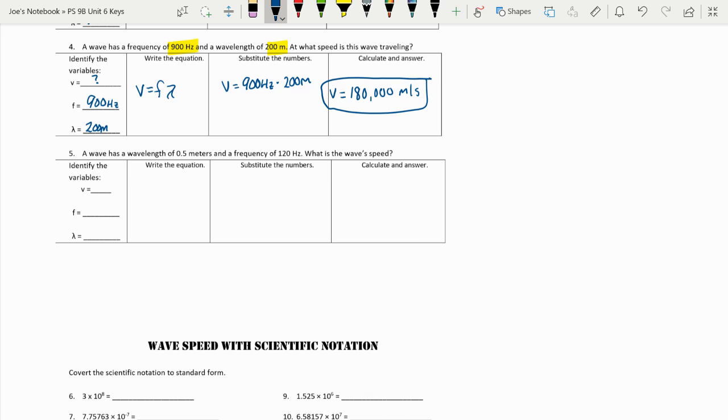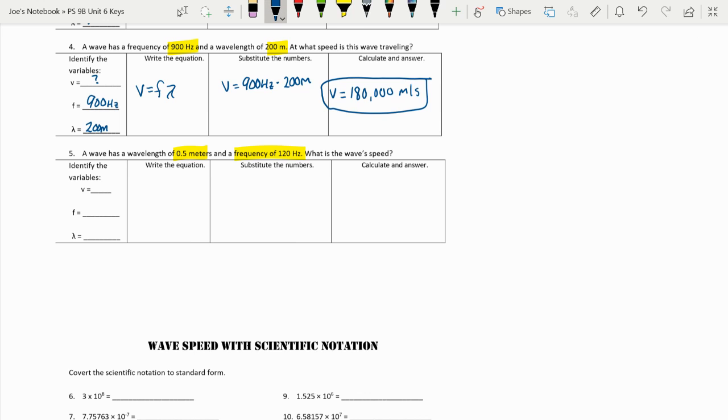And our last one. Again, we're going to be looking for velocity. A wave with a wavelength of 0.5 meters and a frequency of 120 hertz. We still don't know velocity. We have our frequency of 120 hertz and our wavelength is 0.5 meters.